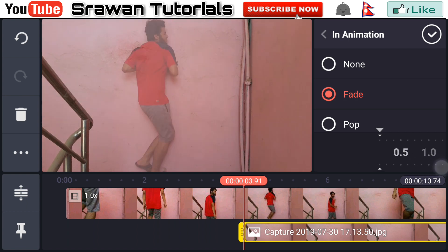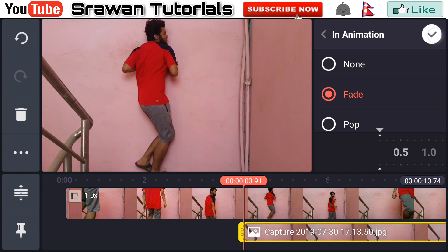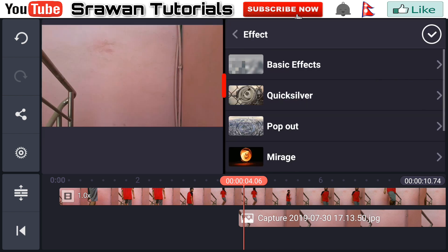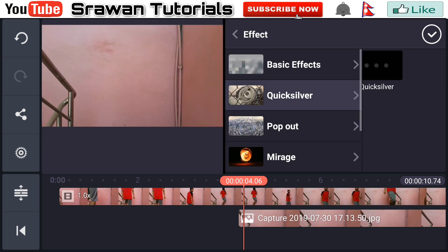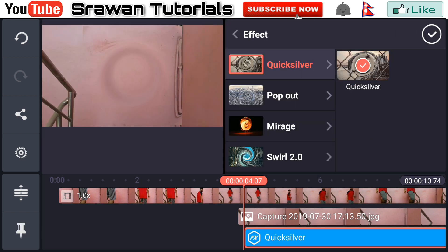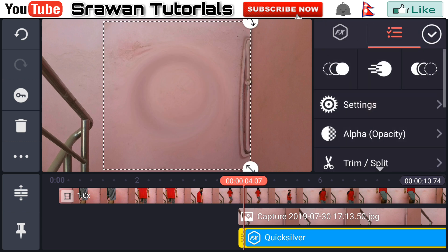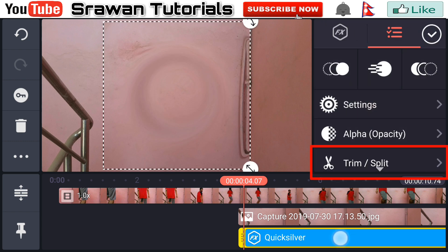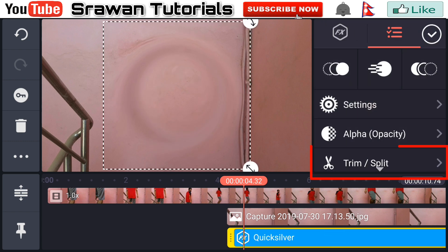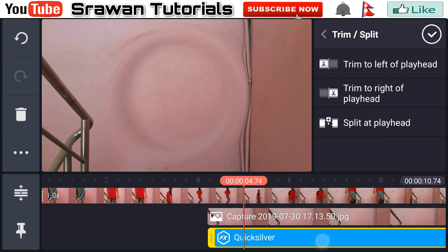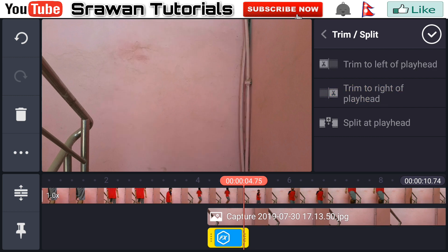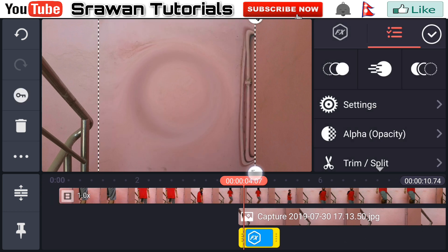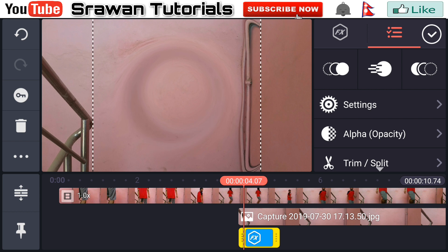Now go to the layer effect and select Quicksilver. Go to the trim and split option and trim to the right of the playhead. Adjust it according to your video. Now adjust the position and placement of it properly.